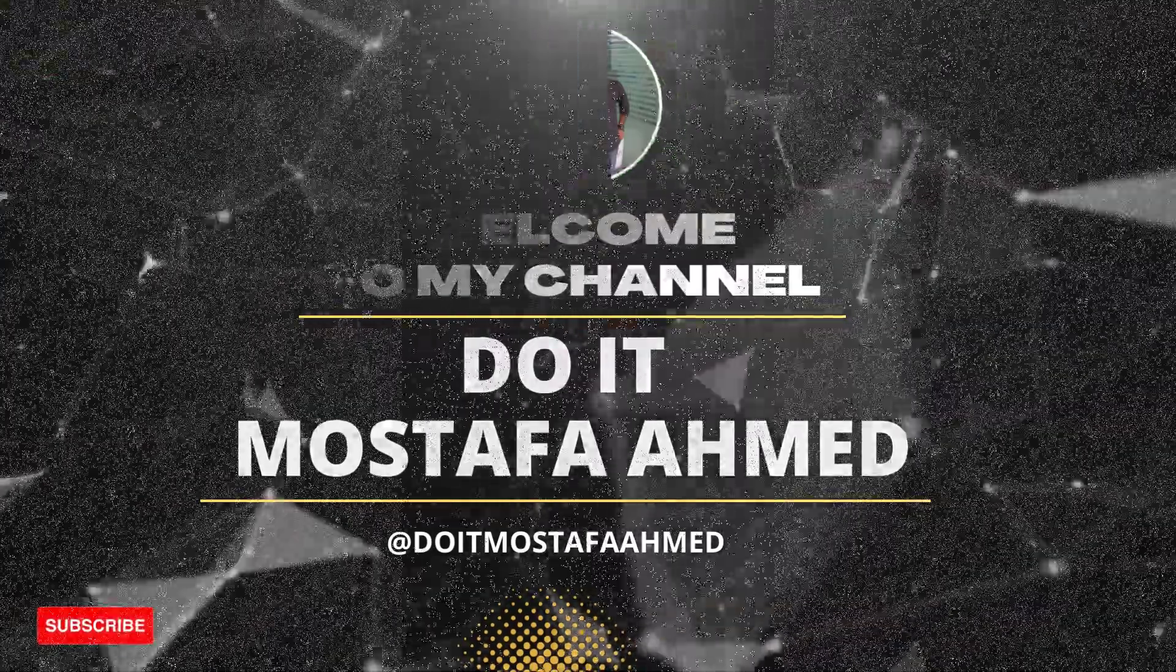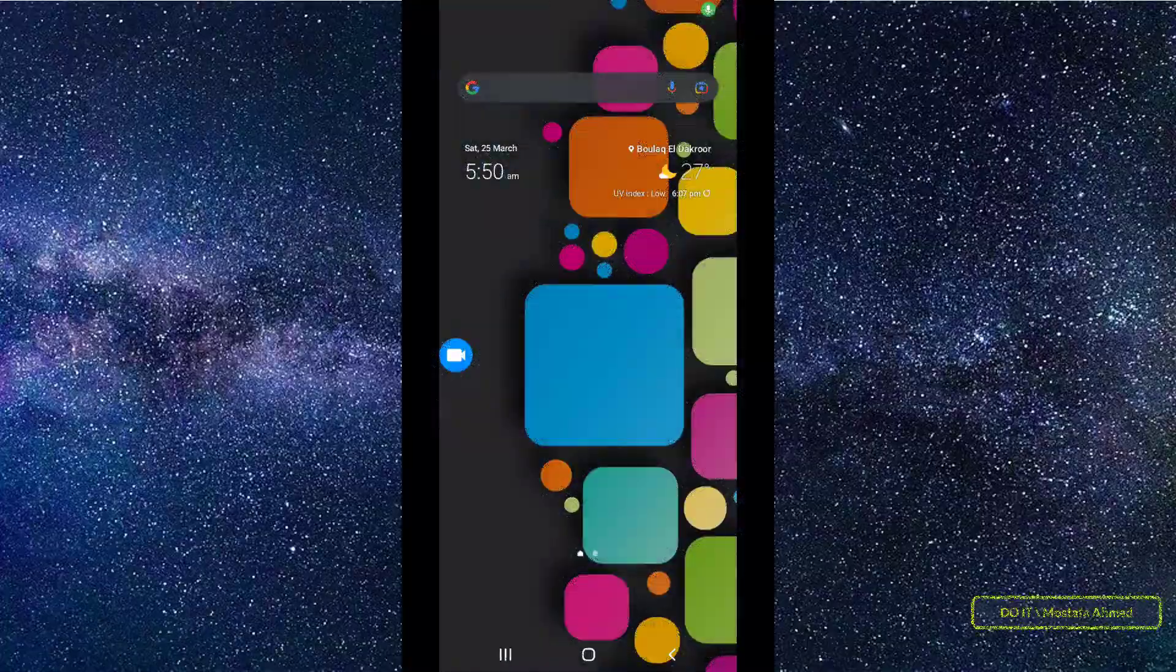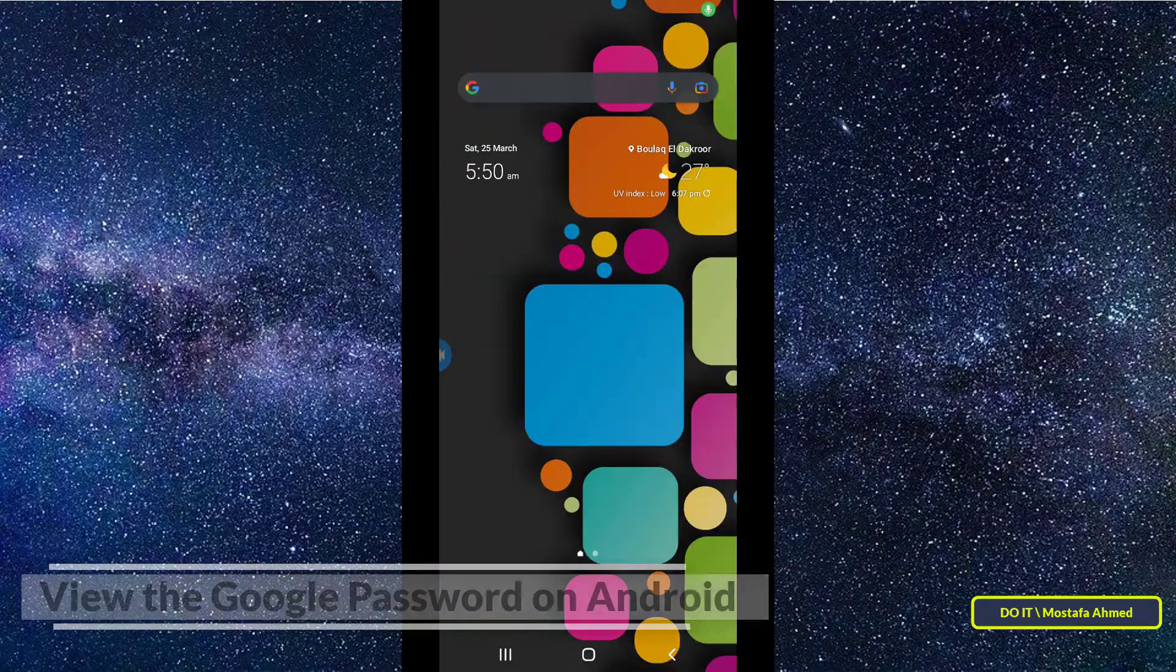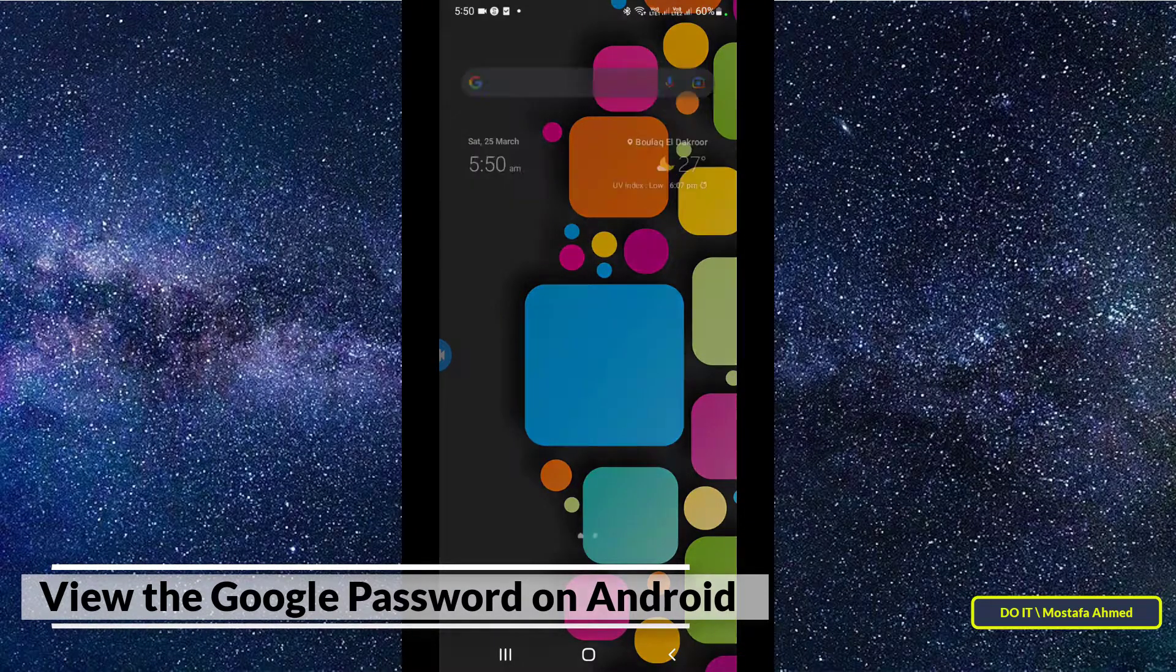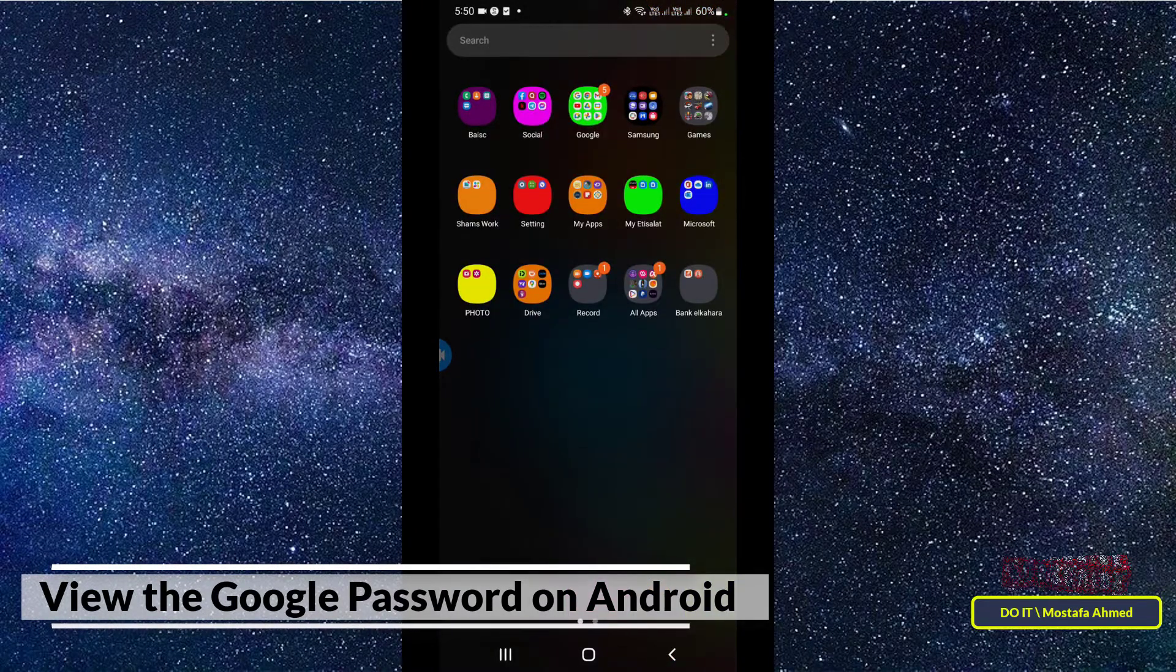Hello everyone and welcome to my channel. In today's video, I'll show you how to view Google passwords on Android.